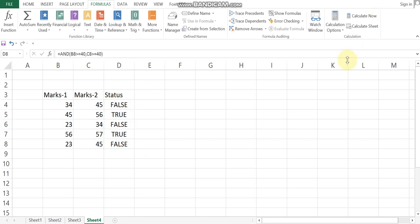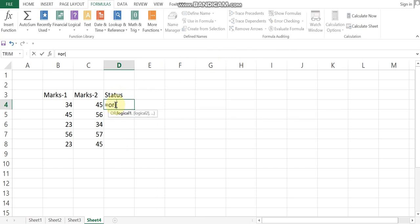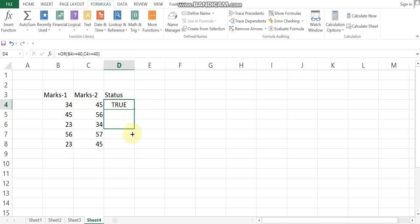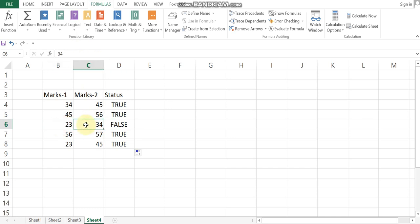Now with the OR function, my conditions are: marks greater than or equal to 40 for the first column, and marks greater than or equal to 40 for the second column. With OR, if one condition is true, the output is true. If both are less than 40, the output is false. True is true.